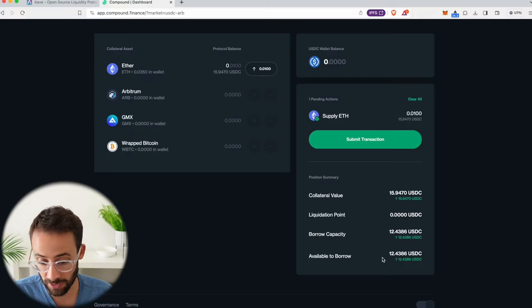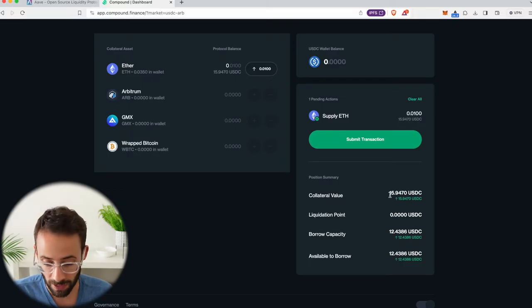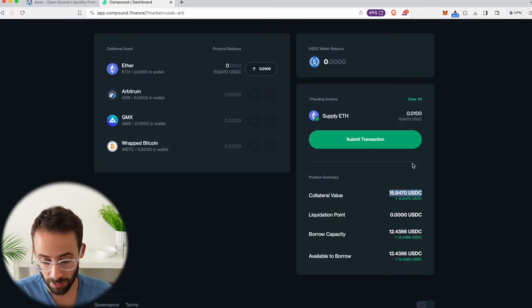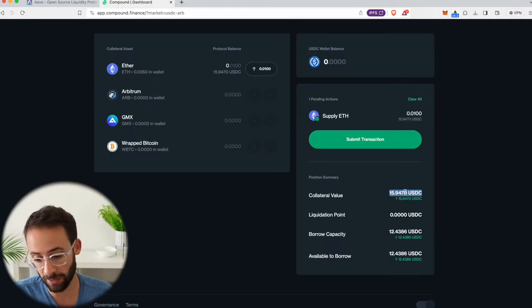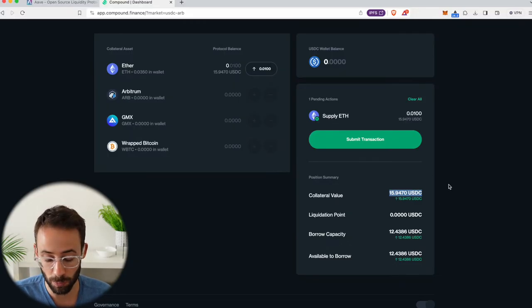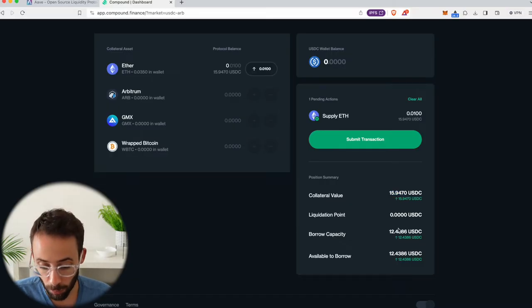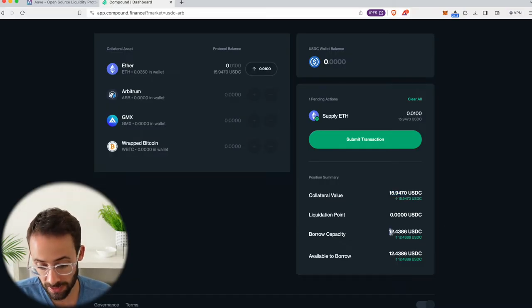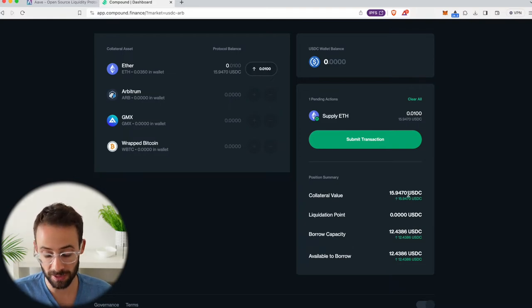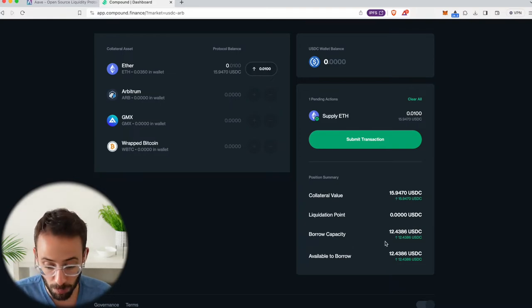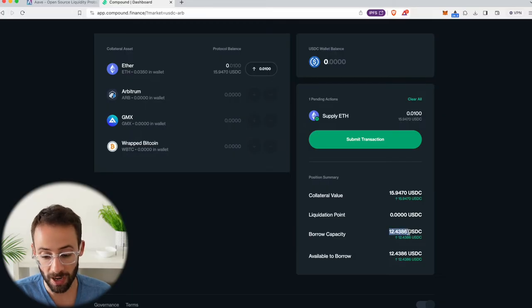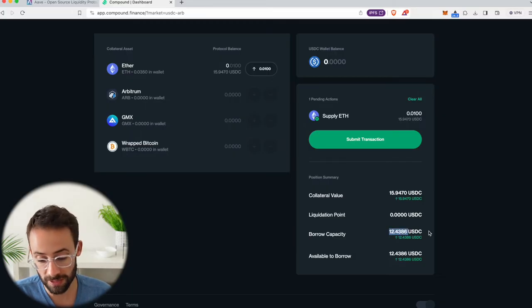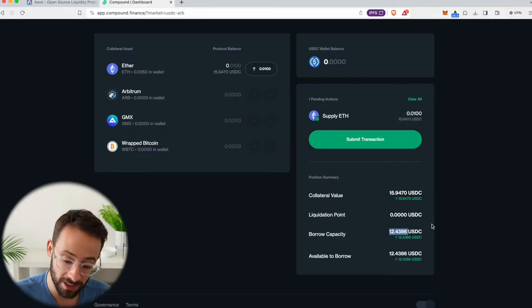And you can see actually down here before I confirm this transaction that the collateral value of this currently is $15.94, although this obviously fluctuates with the price of ETH. And so the borrow capacity of this currently is saying it's $12.43. So of this $15.94 worth of ETH, I could borrow up to $12.43. But I would advise against, strongly advise against, borrowing up to the maximum borrow capacity.